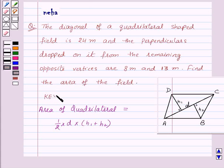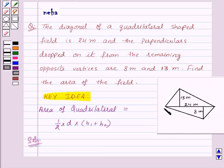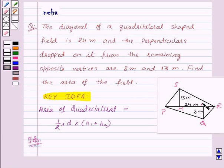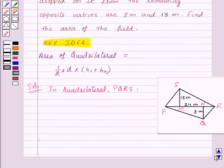This is the key idea for this question. Now let's see the solution. In this question, we are given a field in the shape of a quadrilateral. Let's name it PQRS, and let us name these points as M and N. So in quadrilateral PQRS, PR is the diagonal, and diagonal PR is equal to 24 meters.